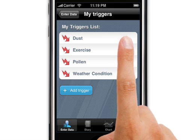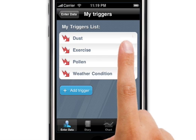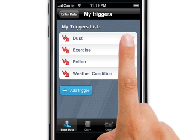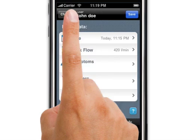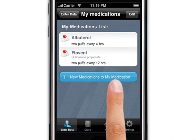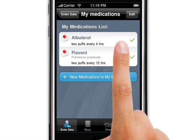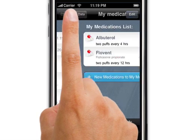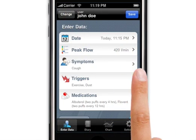Next is the trigger. These are the lists that you have already picked on the settings page, and you can just check off the ones that you're experiencing at the moment. Next is the medications. You can choose the ones you're planning to take. Finally, you can review your list and press Save.